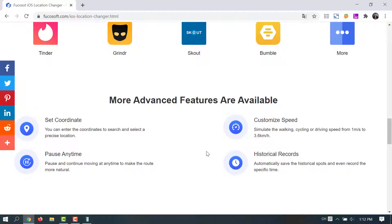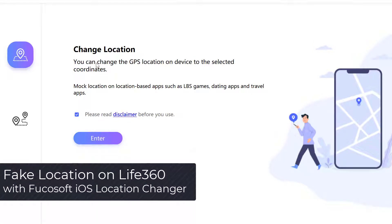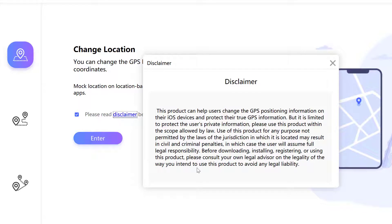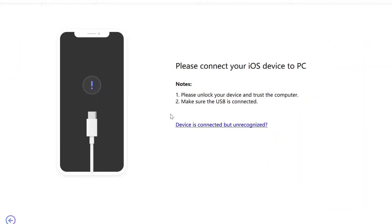Now let's see how to fake GPS location for Life 360 with Fuckasoft iOS Location Changer. Step 1: Install Fuckasoft iOS Location Changer on your computer and launch it. Select Change Location Mode and click on Enter to proceed. Step 2: Connect your iPhone or iPad to the computer using a USB cable. Please unlock the device and trust the computer.